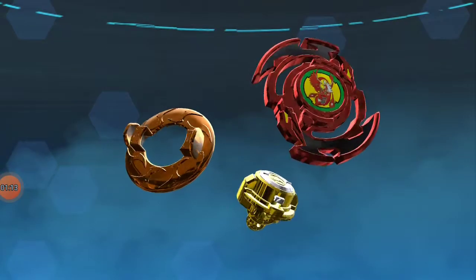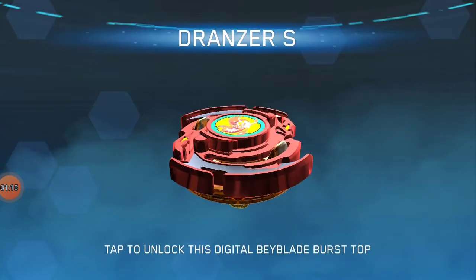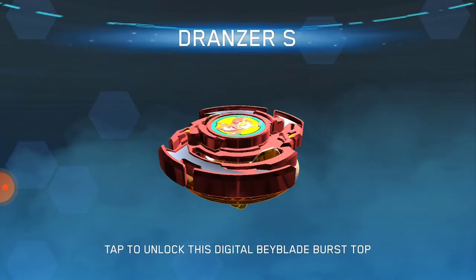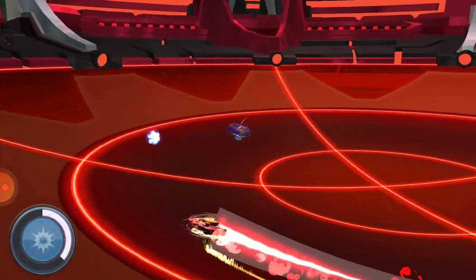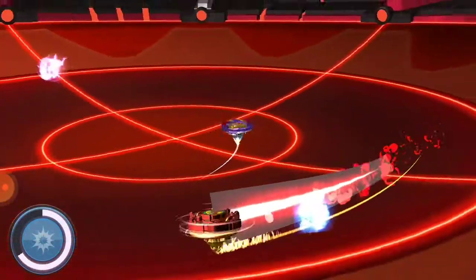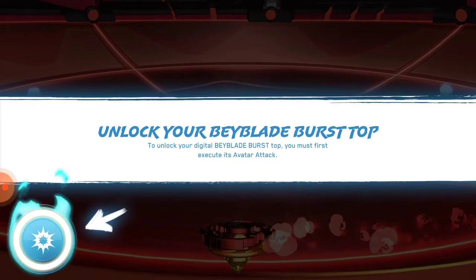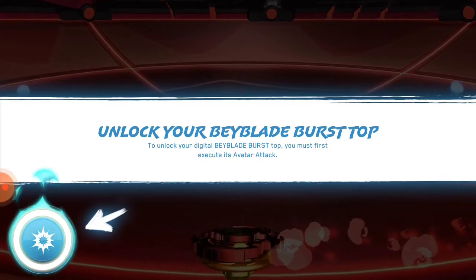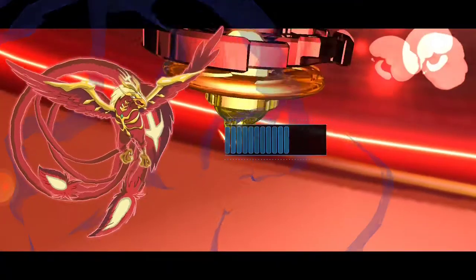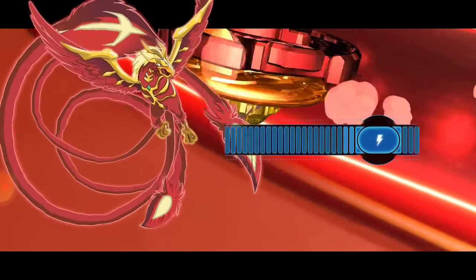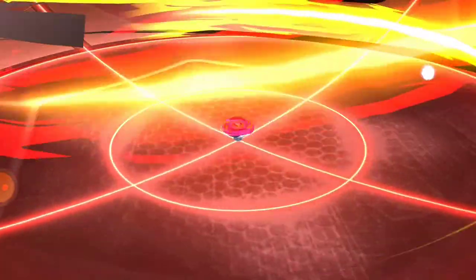See guys, when you have scanned successfully, it will come up like this. Then we should tap to unlock the digital Beyblade in the Burst app. Then we should give the unlock option, and it will come perfect.